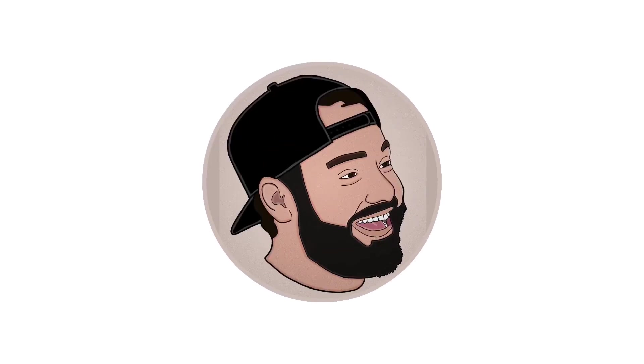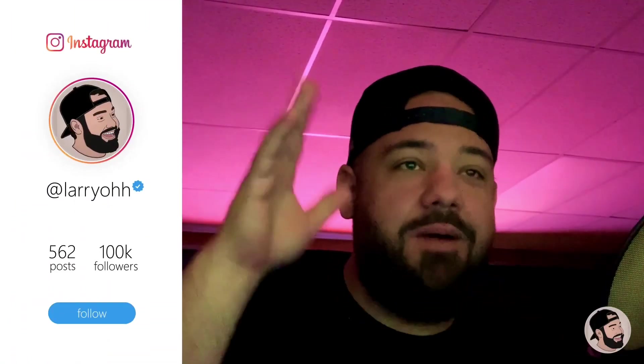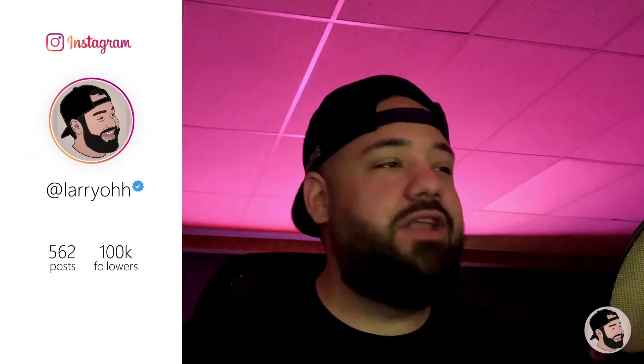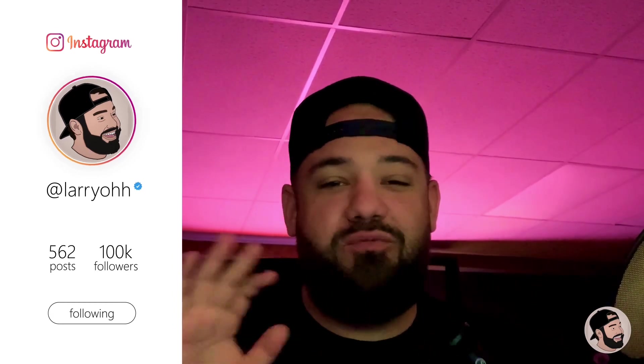What's good everybody, it's your boy Lario, welcome back to another video. Today I'm gonna be doing something really cool. The great people at Boakleg sent me this doubler, and it's a MIDI microphone.